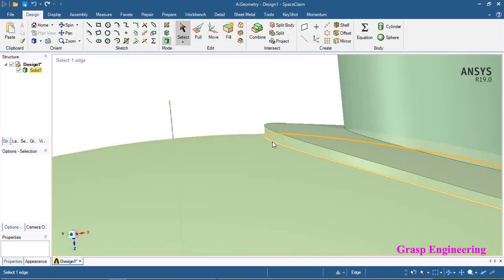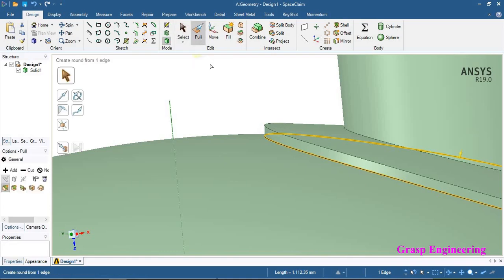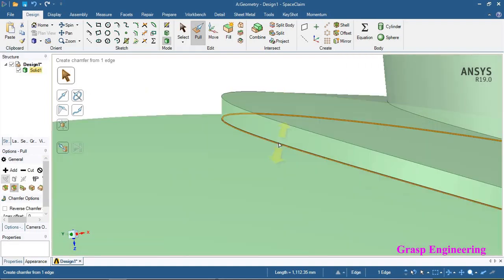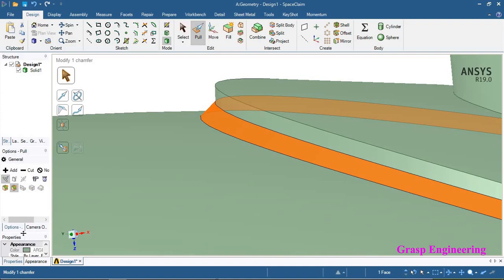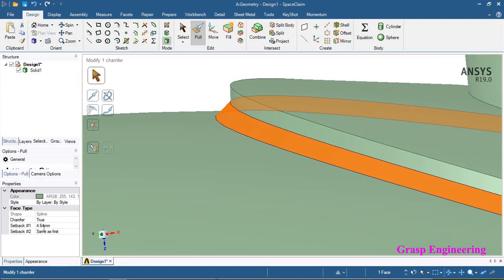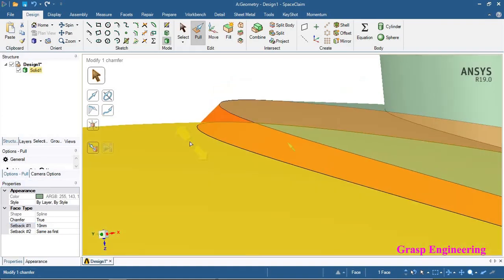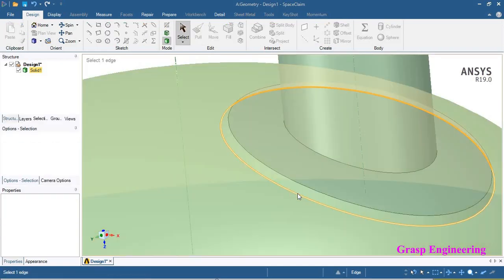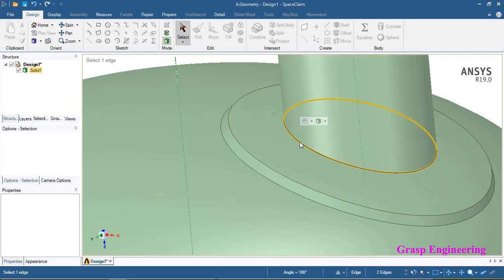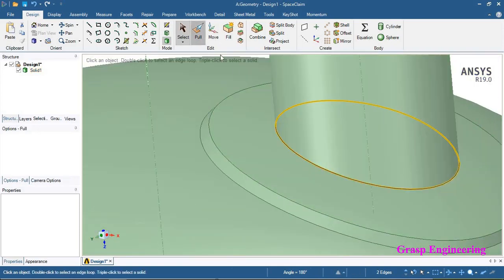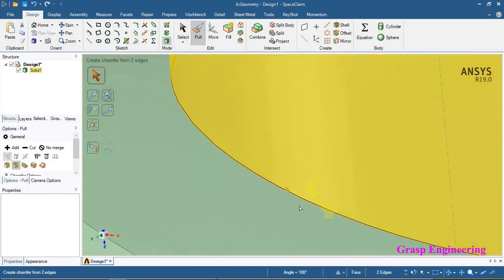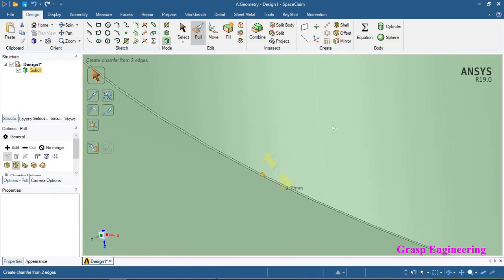Next step is to create the fillet weld. Select this edge, click on pull, and you will find the chamfer option. Select that button and drag it to define the size. The thickness is 10 mm so we can keep that as the full weld. The complete fillet weld is created. Similarly, create a chamfer at this respective location — this chamfer represents the fillet weld. Double-click, go to pull, find the chamfer button, and drag according to your required size.